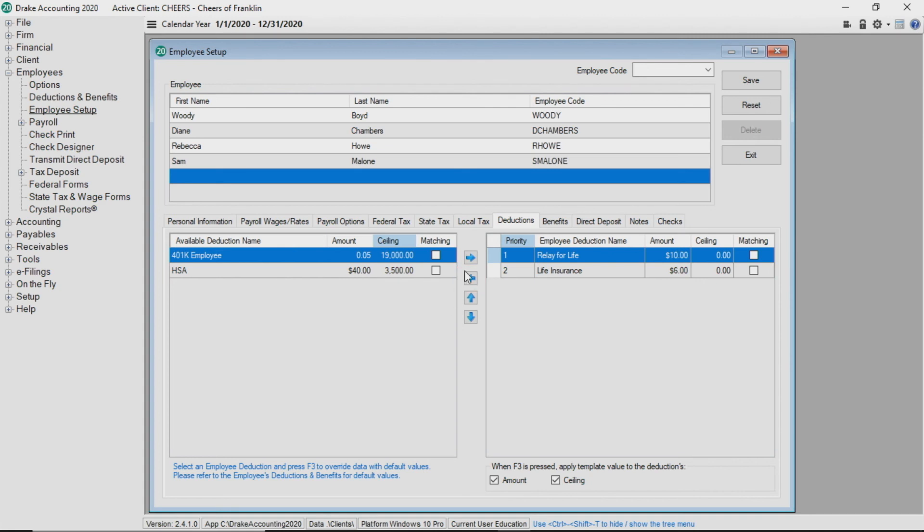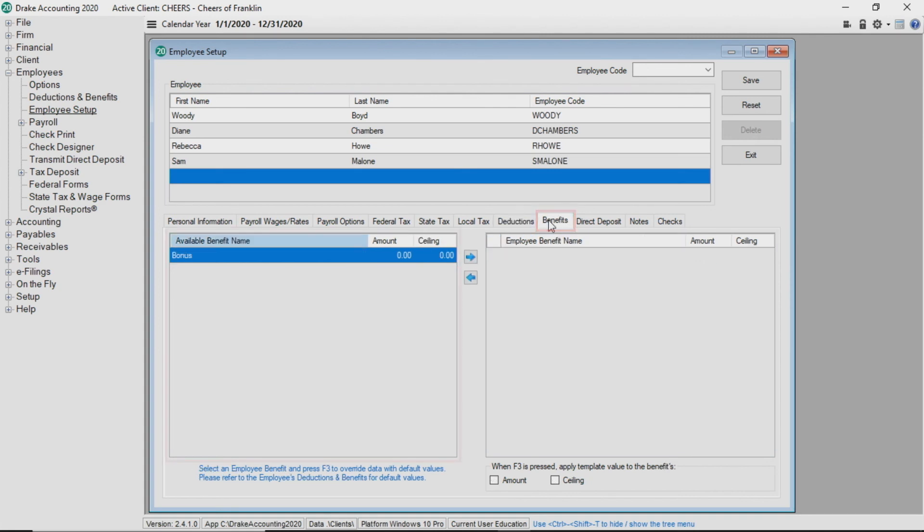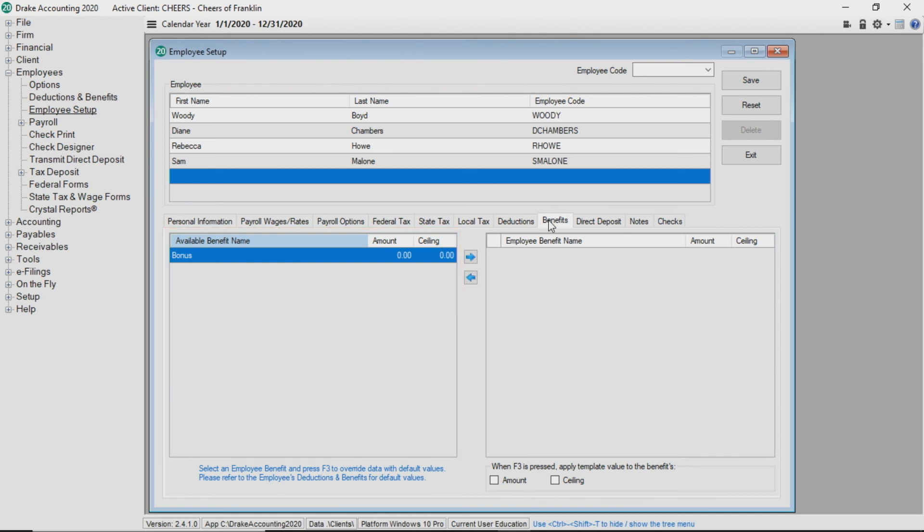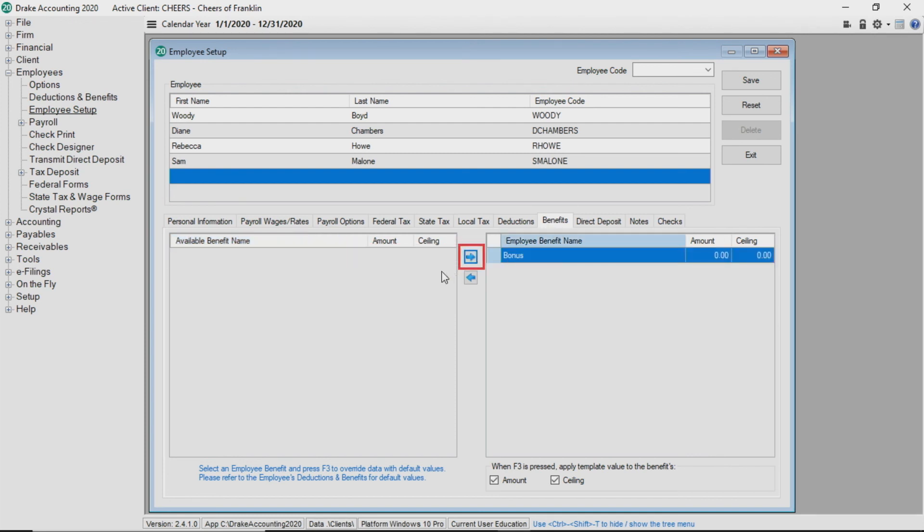When you click on the benefits tab, you will see a list of all available benefit names based on the benefits entered in the deductions and benefits setup. Just like under the deductions tab, select the benefit you wish to assign the employee and click the right arrow. Once the benefit has been assigned, you can adjust the default amount and or ceiling by double-clicking the respective field, which you will edit and personalize the entry.